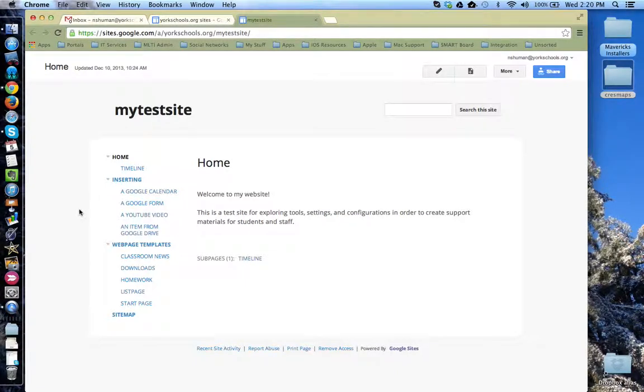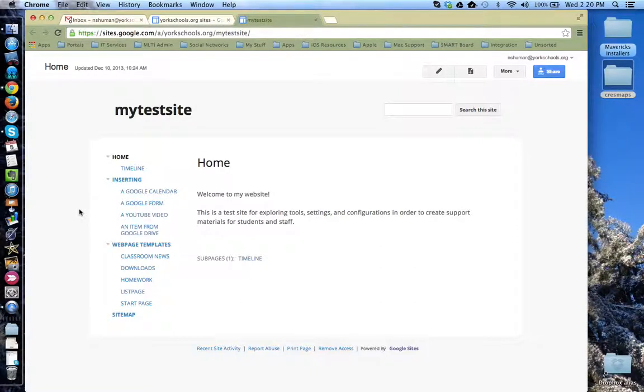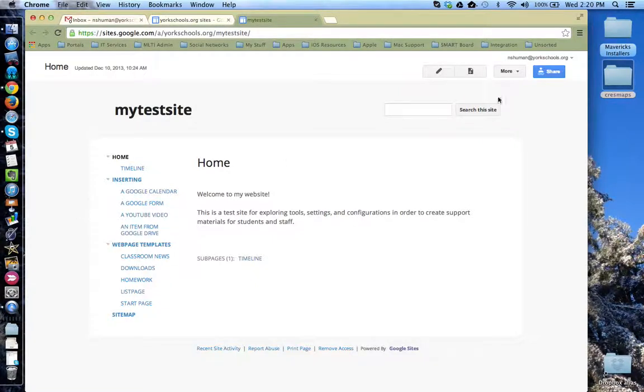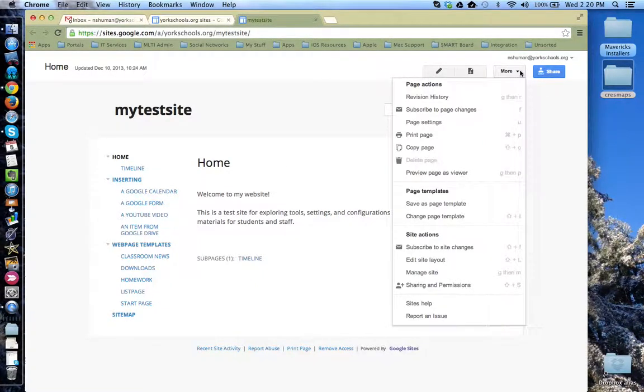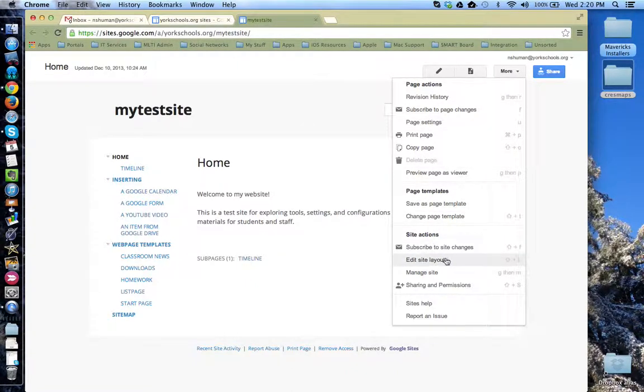However, if you would like to specify a specific outline for your pages or you would like to have some pages not be visible on the sidebar, you can customize it to meet those needs. To do this, you come up to the More button and from the drop-down menu choose Edit Site Layout.